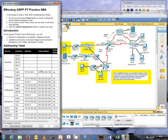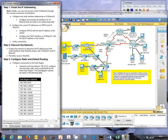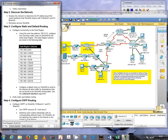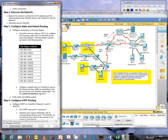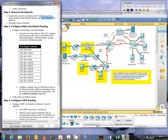Okay, so I will continue with step 2: discover the network. They ask us to explore the network and determine the IP addressing of the serial interfaces that router WestHQ shares with routers Branch 1 and Branch 2.